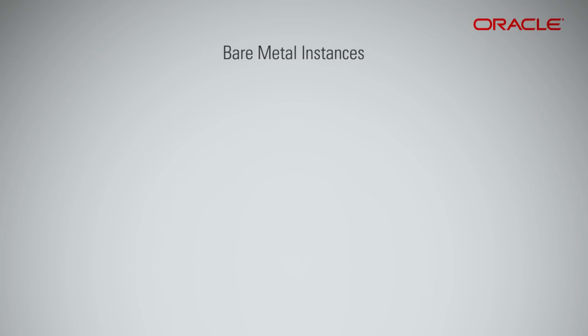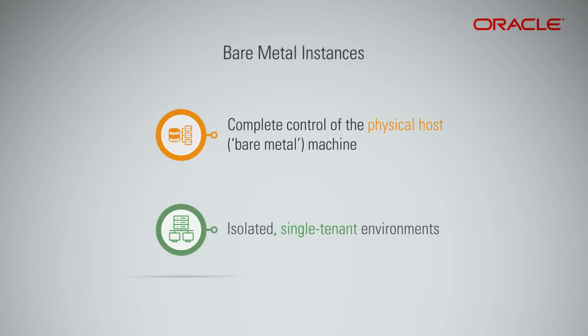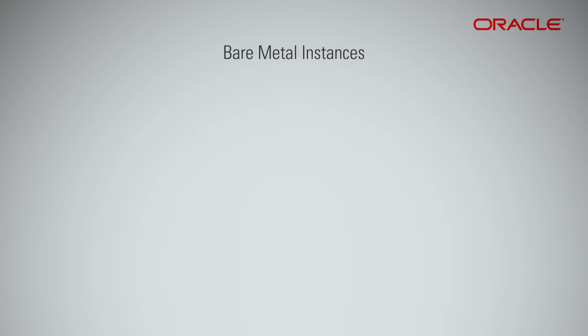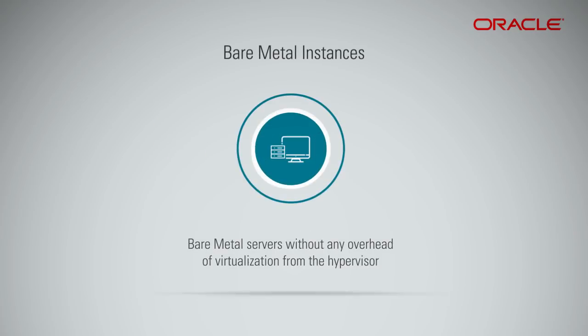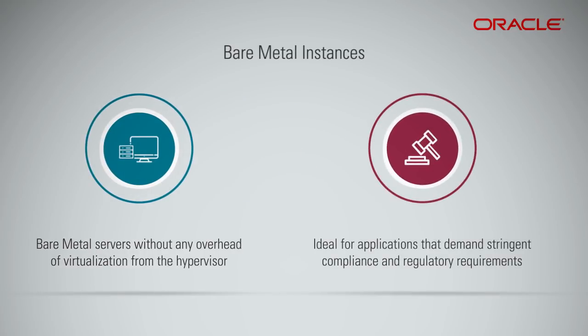Bare metal instances provide you complete control of the physical host, bare metal machine. These are fully isolated, single-tenant environments where the only workload that's running is your workload. There are two main reasons to use bare metal instances. A bare metal instance is ideal for workloads that require uncompromising performance of bare metal servers without any overhead of virtualization from the hypervisor. It is also ideal for applications that demand stringent compliance and regulatory requirements.